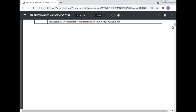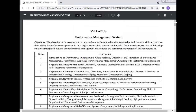The course description includes: introduction to performance management, characteristics, objectives and principles of performance management, performance appraisal, and challenges to performance management. It is necessary to know what are the different challenges from the organization side, management side, labor side, and other sides — and how to cope with those challenges.